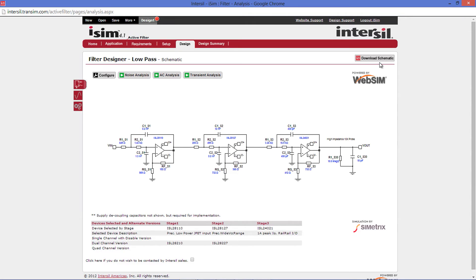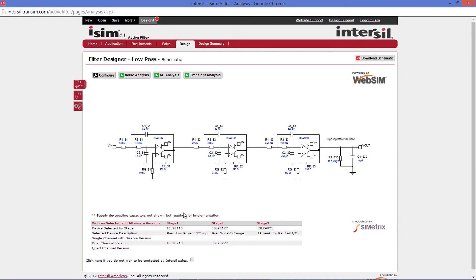The next screen you will be presented with is the design page. On the design page, you can see your full circuit design, and also at the bottom is a chart of your selected devices and any alternative versions that are available. The alternative versions will include a single channel with disable, a dual channel, and a quad channel. From this page, you can also change any component values you would like.